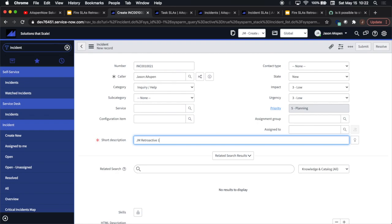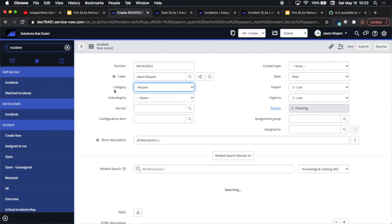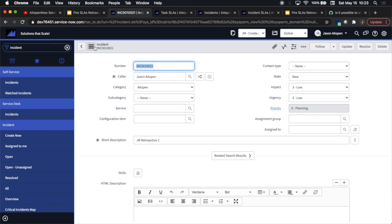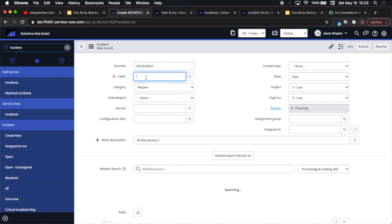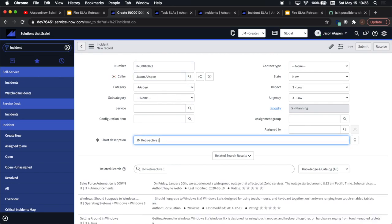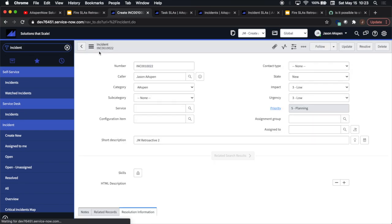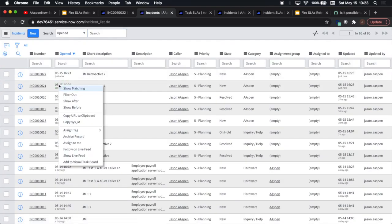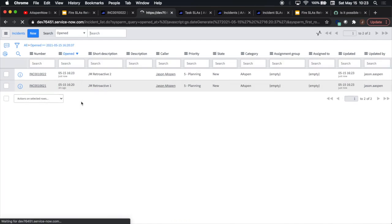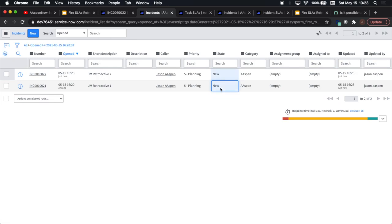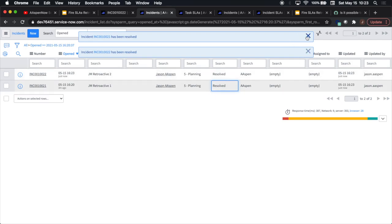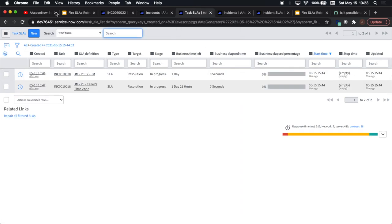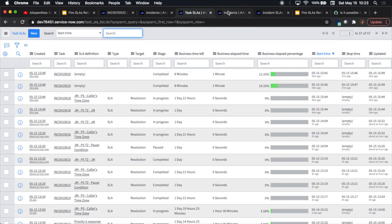I'll type in one called 'jam retroactive 1'. I'm going to make the category Aspen, because that's going to be part of our SLA definition. Hit save, then I'll create a second one called 'jam retroactive 2' and click save. Now I'm going to take these incidents and put them into a list — we'll see incidents 21 and 22. I'll change both to resolved. We can look at our task SLAs and confirm none have fired on these — we don't have any for 21 or 22.